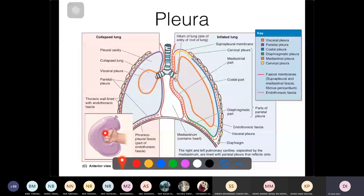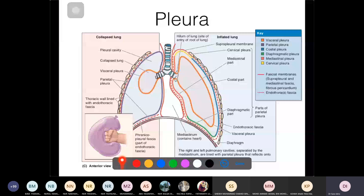You have one layer on the outside and one on the inside, and in between these two layers there is a small cavity — the pleural cavity. In a normal person, the lungs are expanded so there is only a very small space, just enough for pleural fluid to reduce friction.